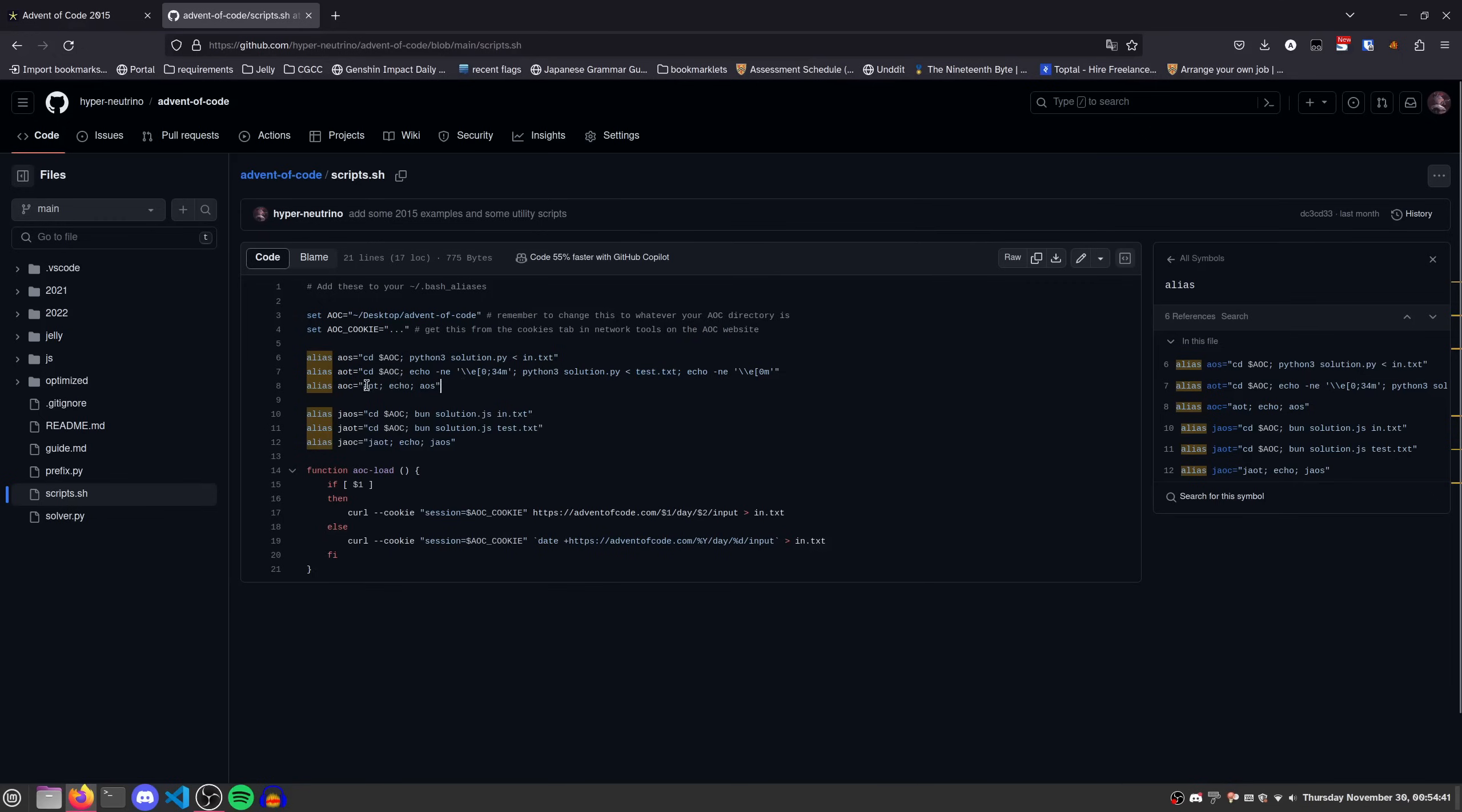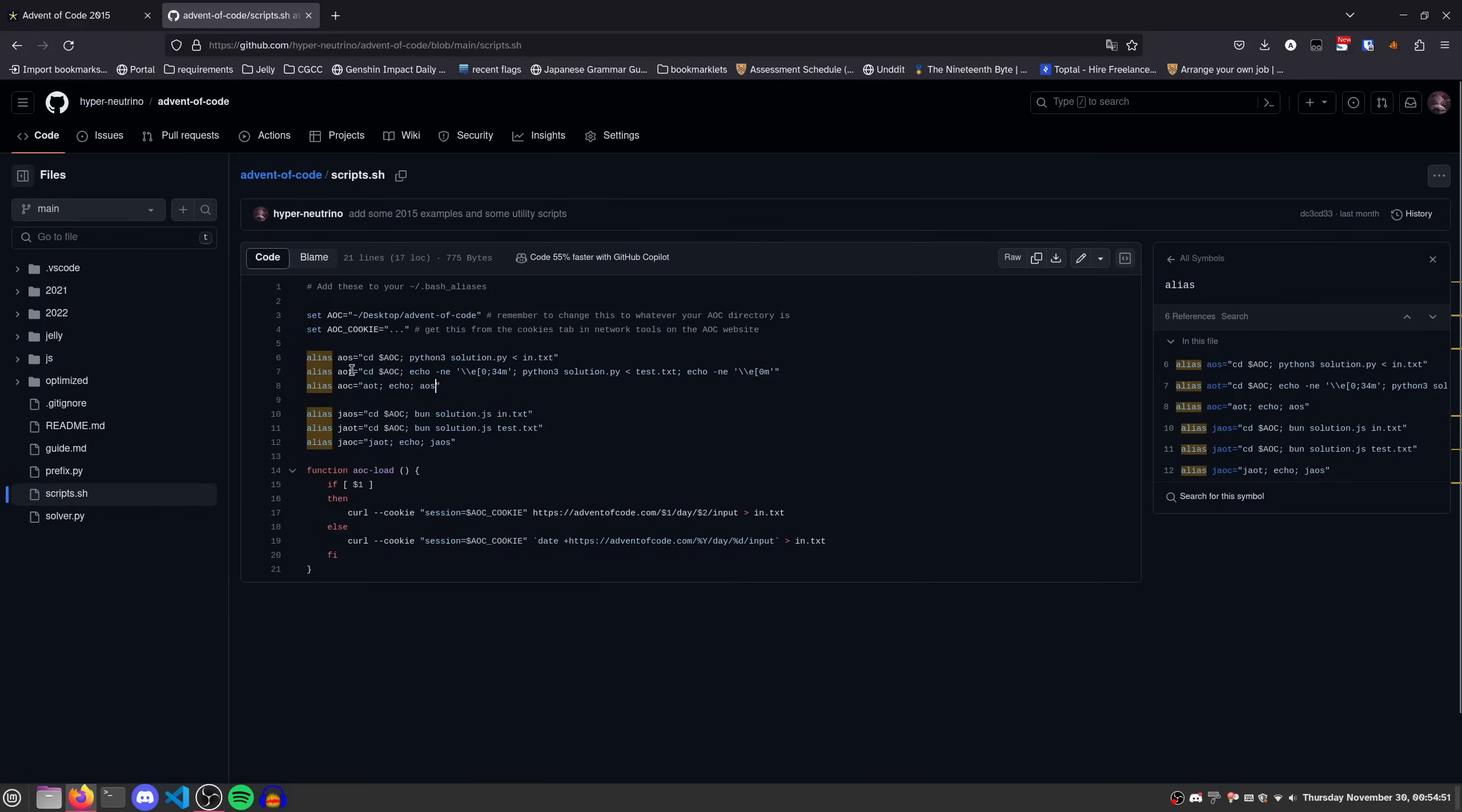And finally, AOC, just because it's called AOC, just runs both of them, the test first, and then the full solution. And so this is useful if you know what the test output should be. So you can verify it and then immediately copy the real answer and paste it into the website.